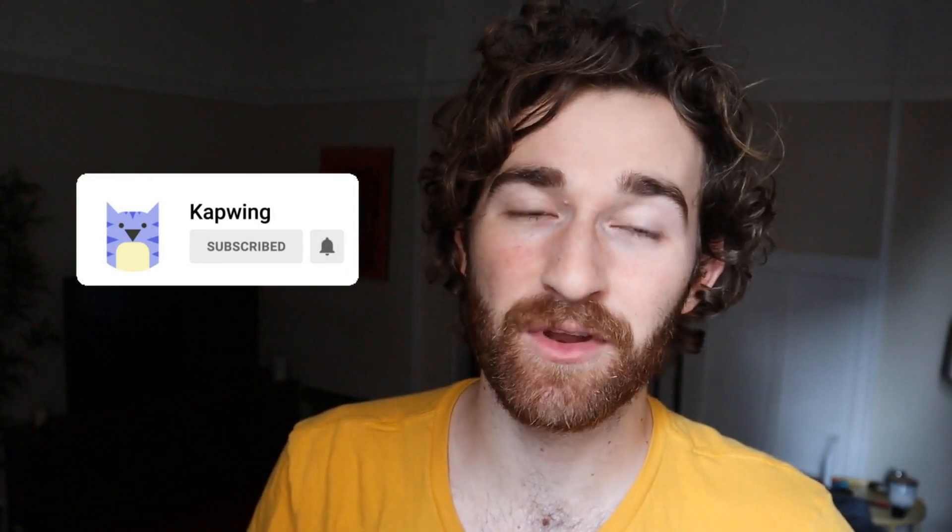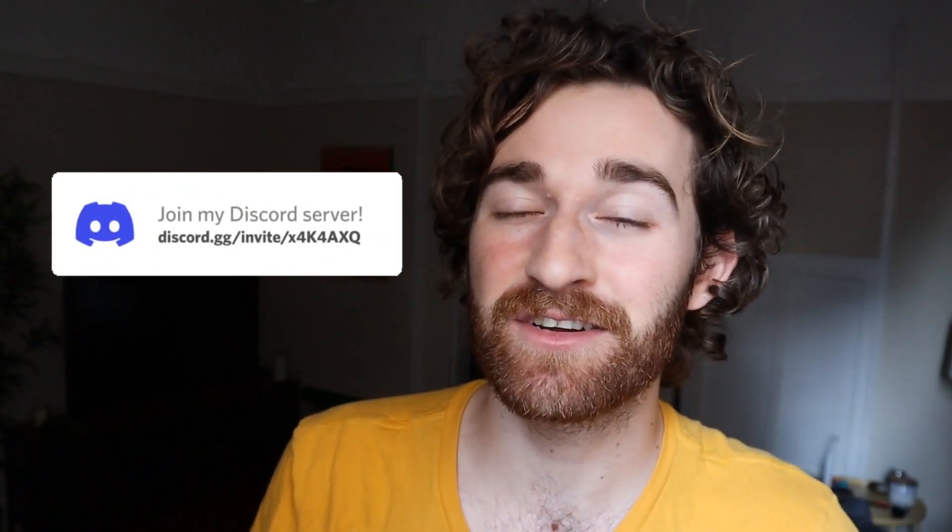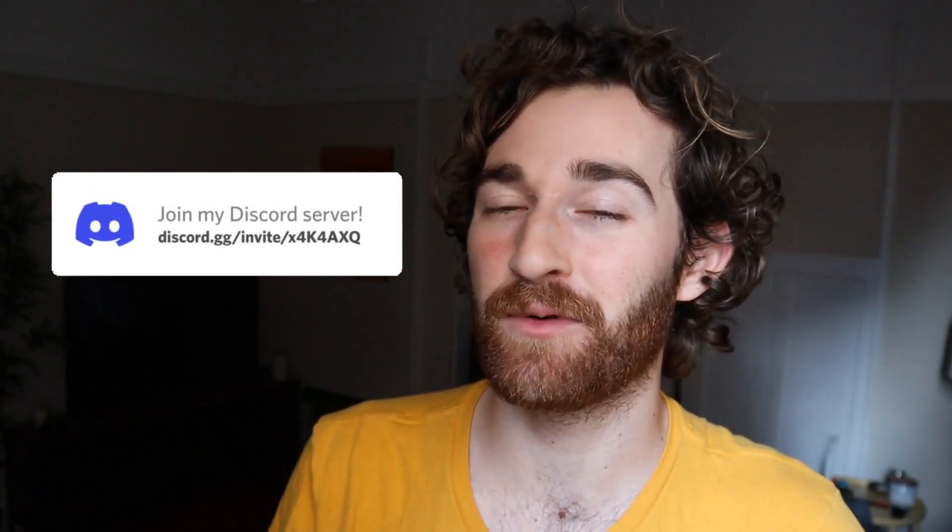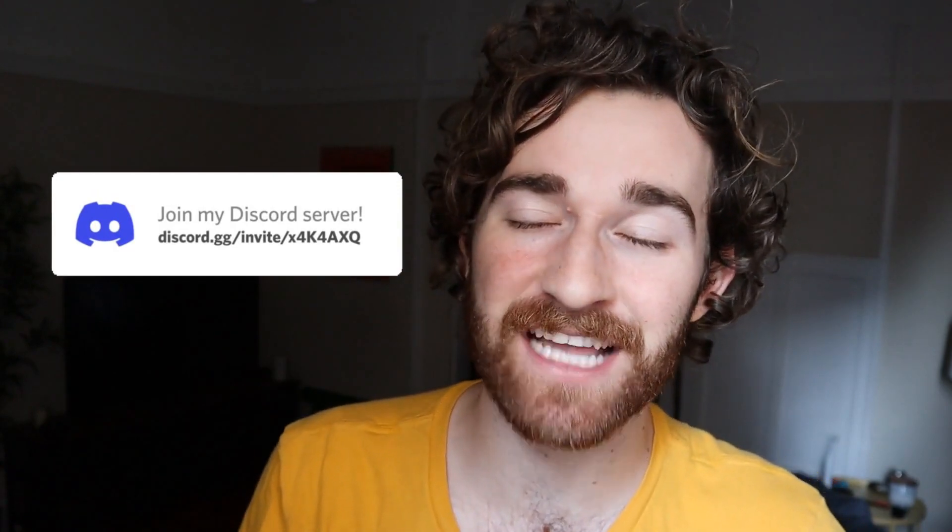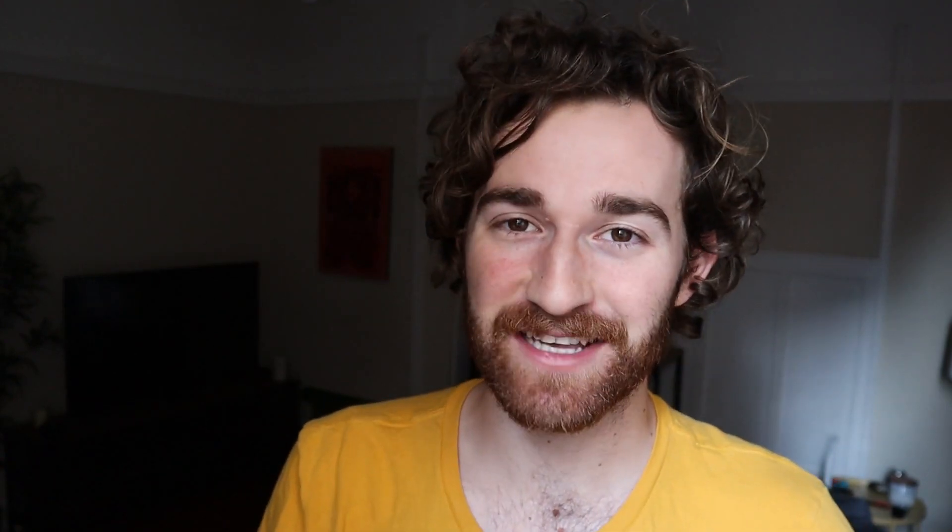All right guys thanks so much for watching, I hope this was helpful. Make sure to click the subscribe button to join an online community of modern creators. We're really close to a hundred thousand subscribers and once we hit it we're doing a huge giveaway so be on the lookout for that and make sure to subscribe. Also check out our discord so you can keep up with other Kapwingers and the Kapwing staff and I'll see you guys in the next one.